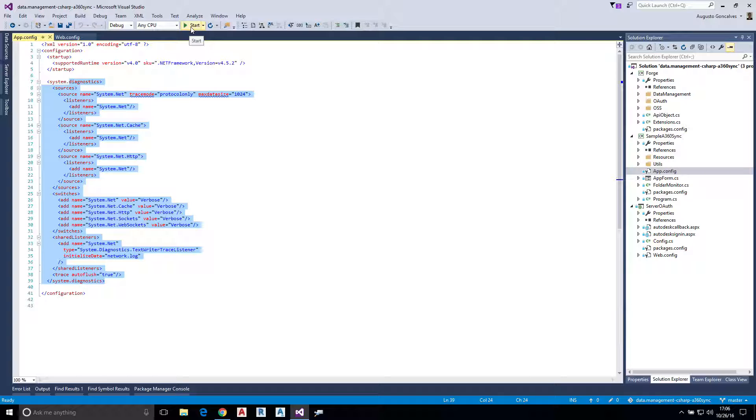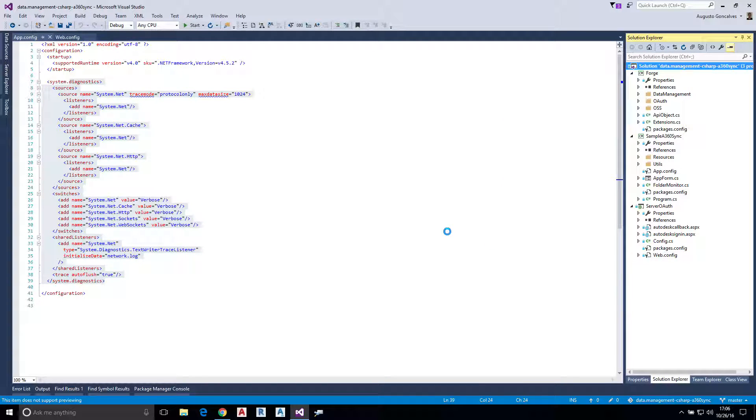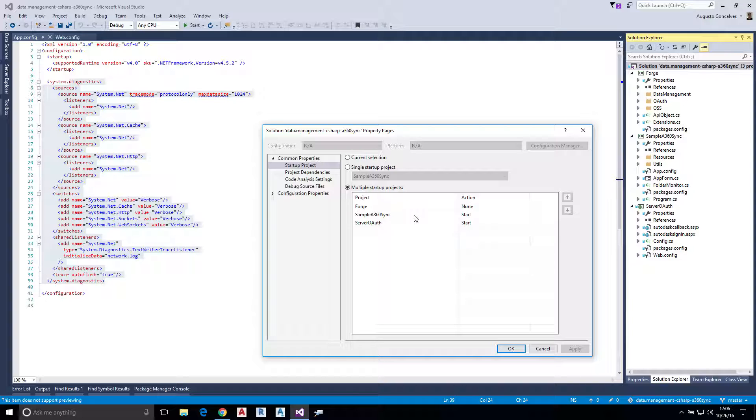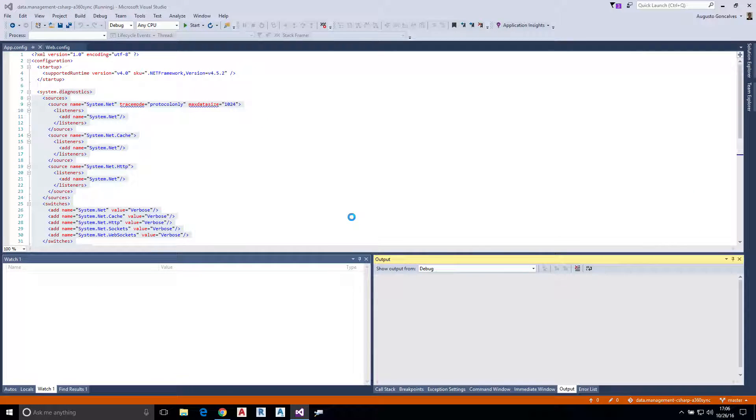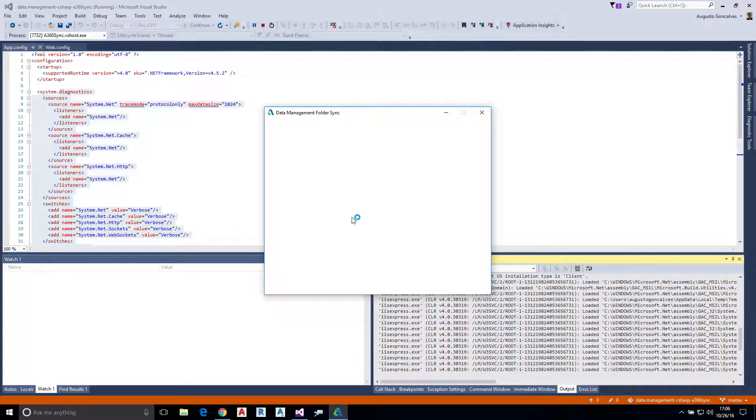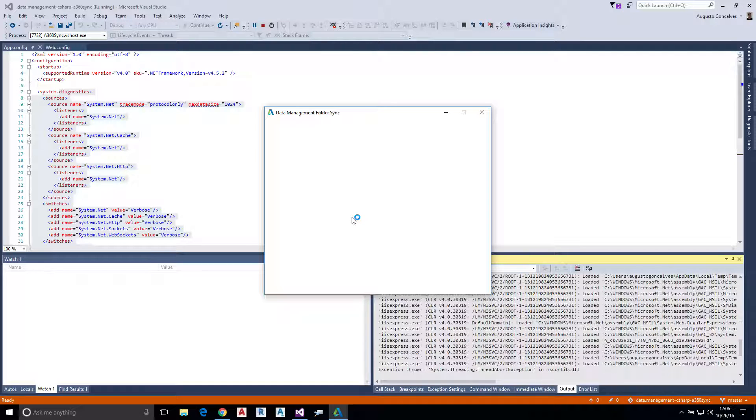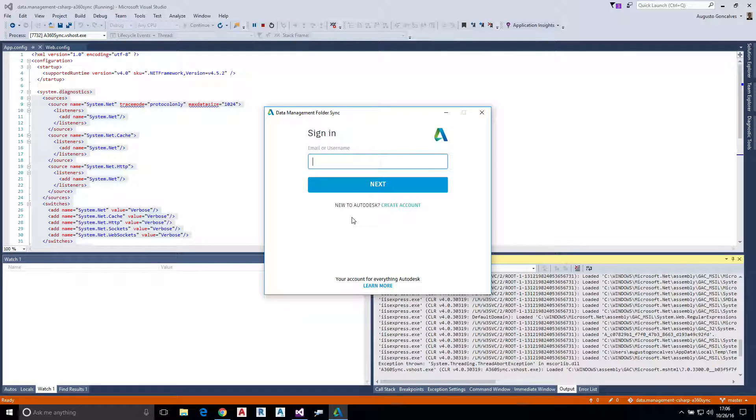I went to the solution profiles and on the startup project I set it to start both the server and the application because I need both. Let's start so that we will start the server that is doing the authentication and the desktop client that is actually doing the sync on this sample.